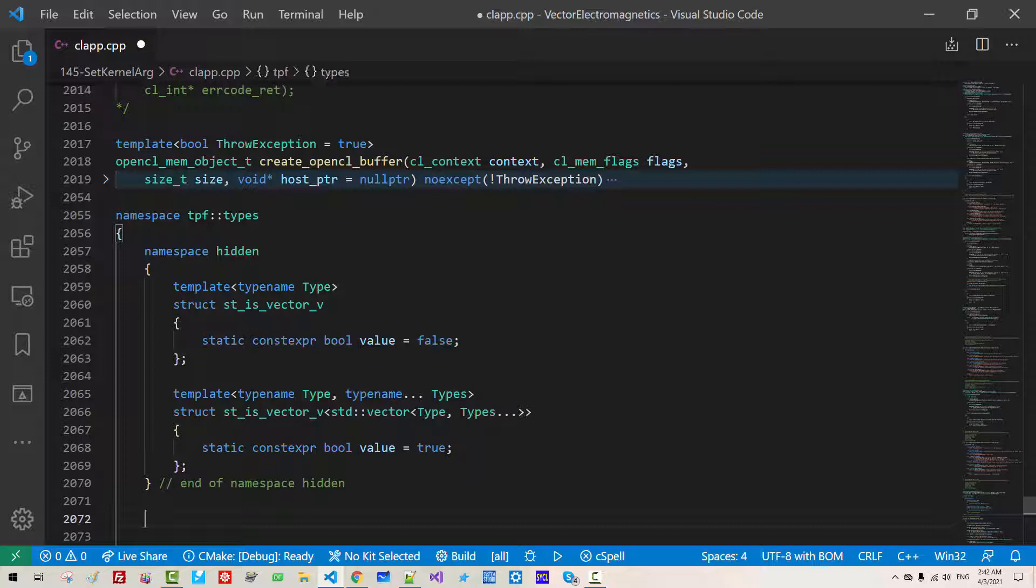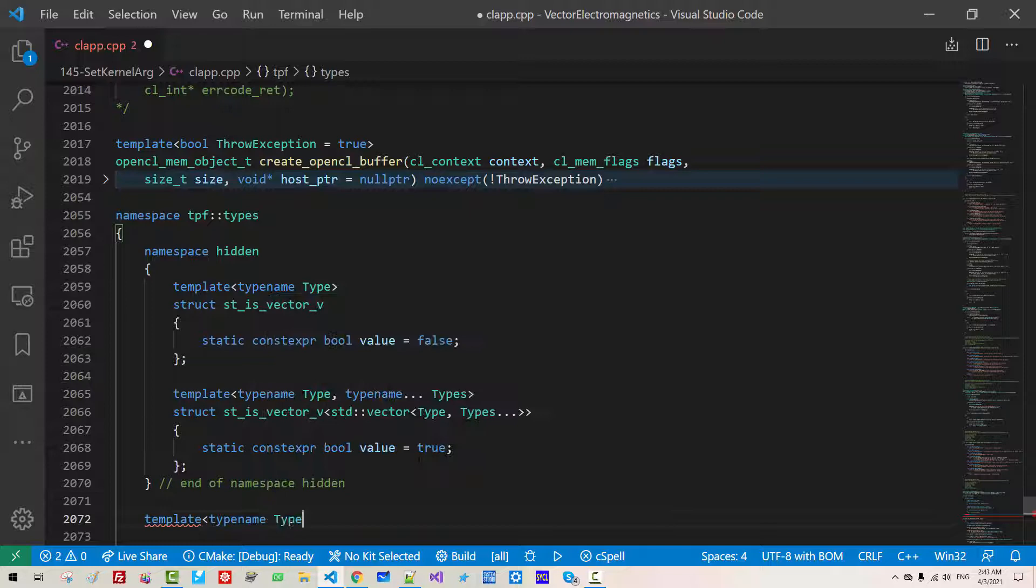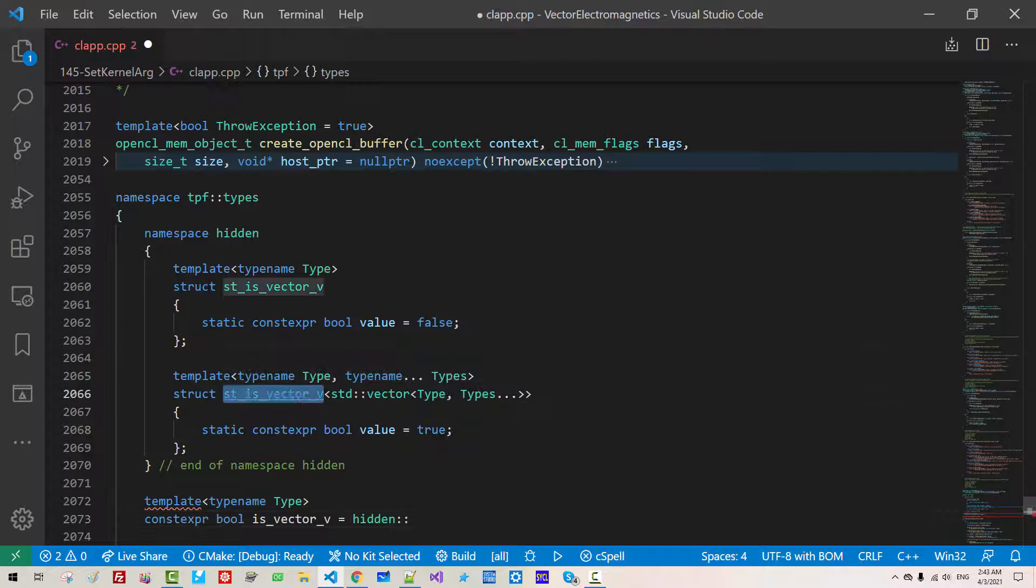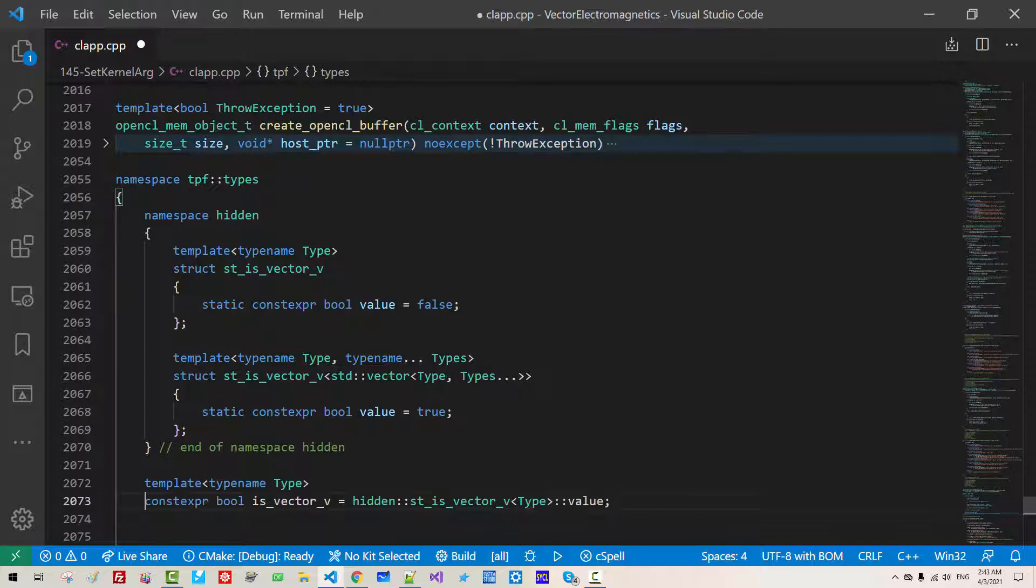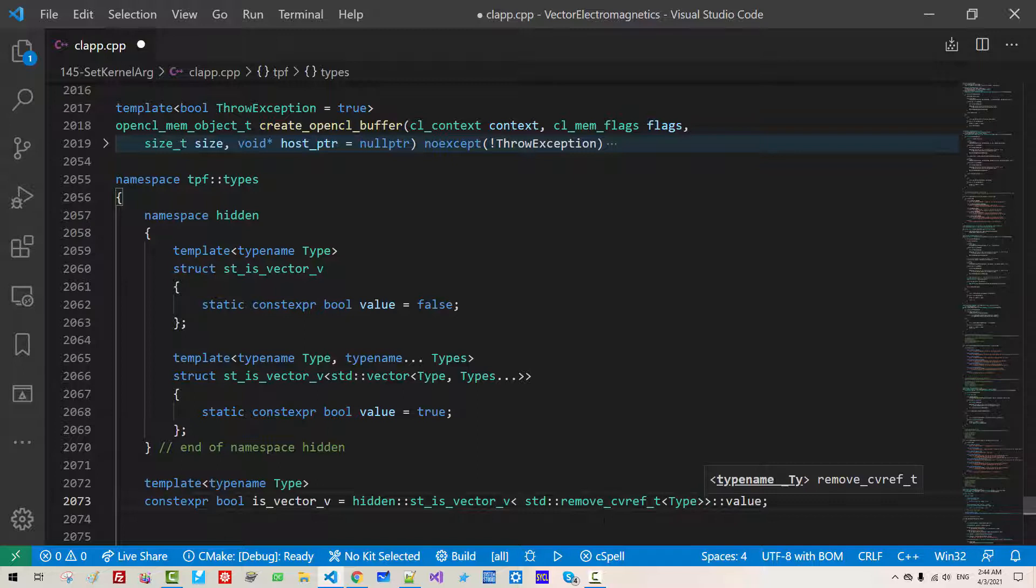After namespace hidden, template typename type, constexpr bool is vector v hidden. We are using destruct type value. Here, we will remove std, remove cv rft - we have to remove constant reference t.